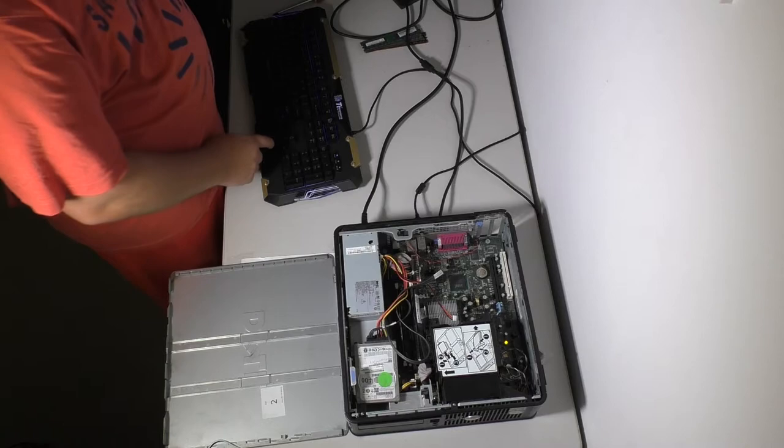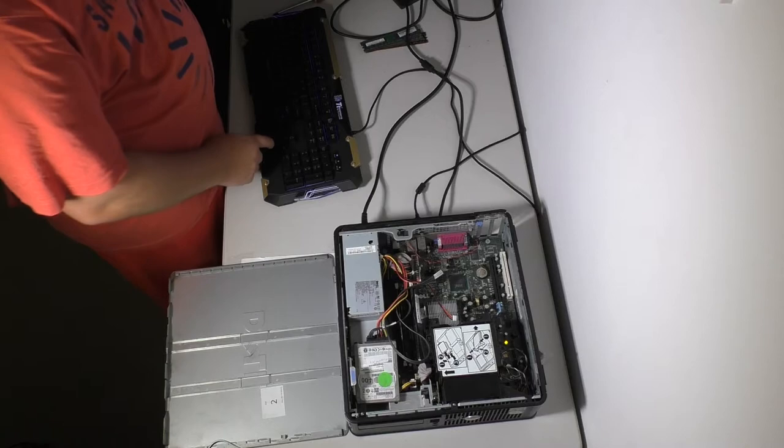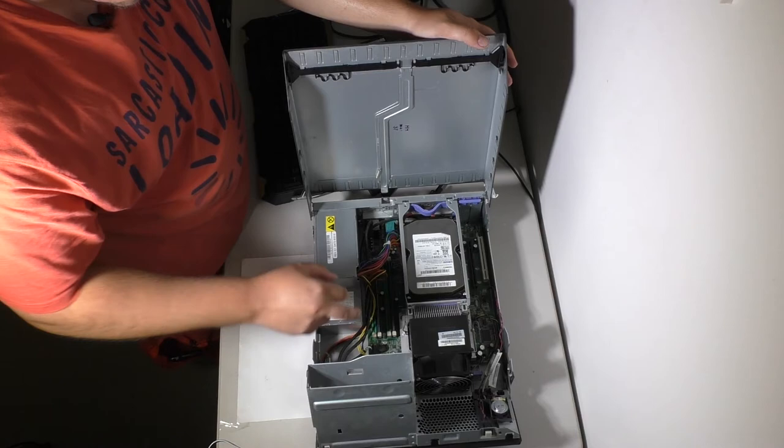So all right next up is Lenovo. Now this guy I've had for some time. I actually bought this some time ago. It does run DDR3 RAM. So let's see if it posts.